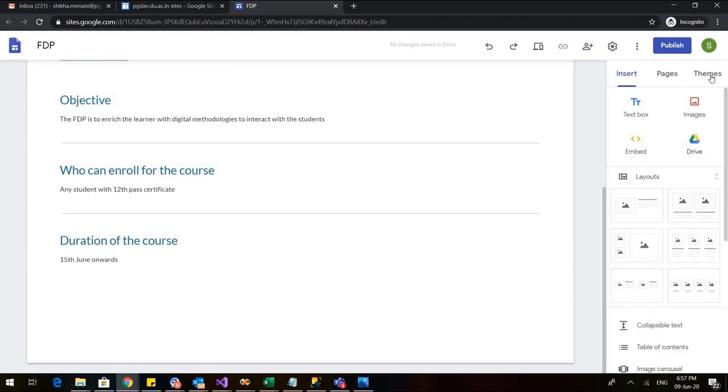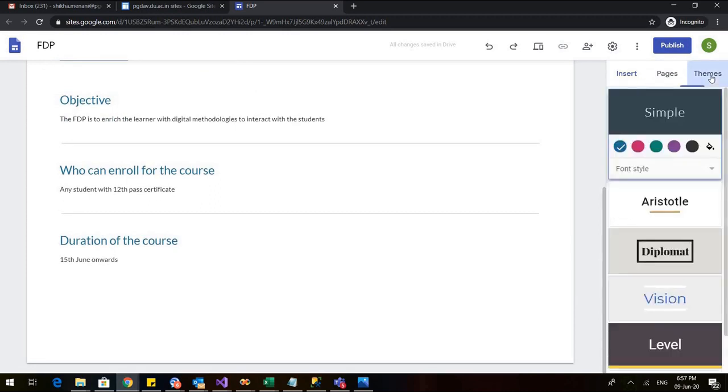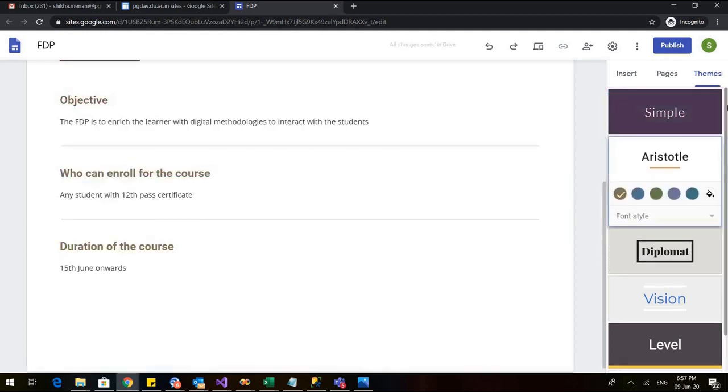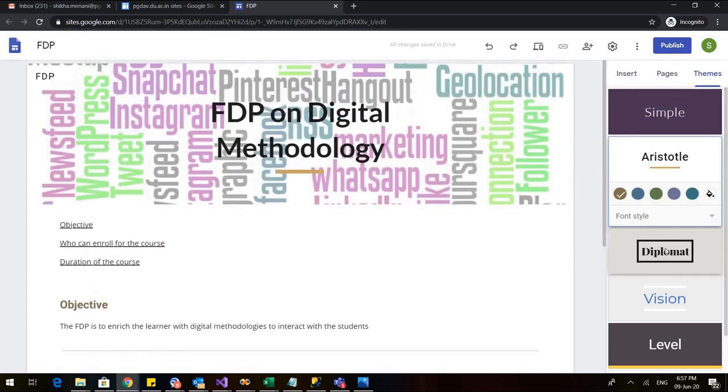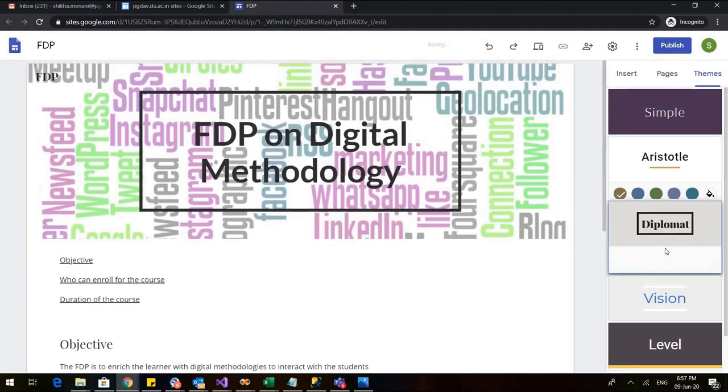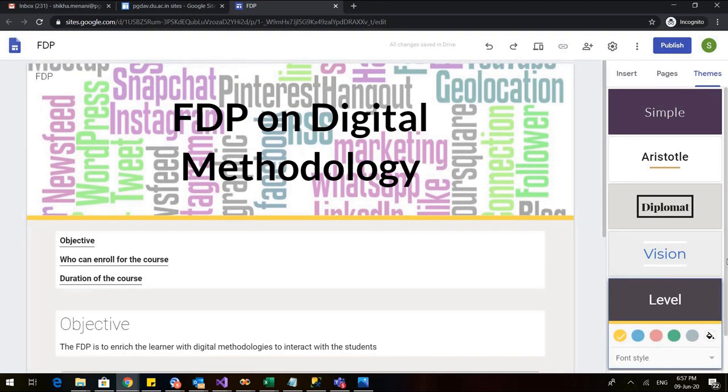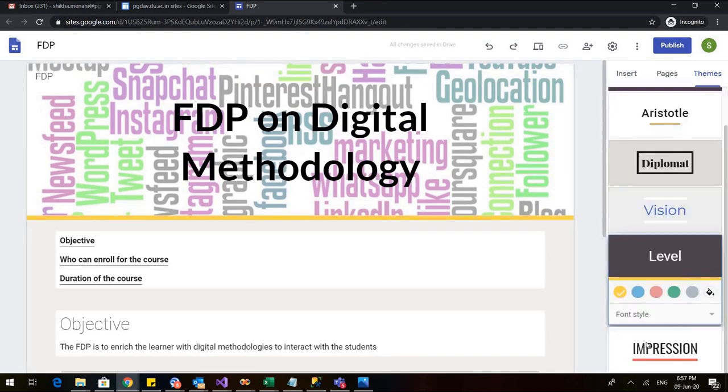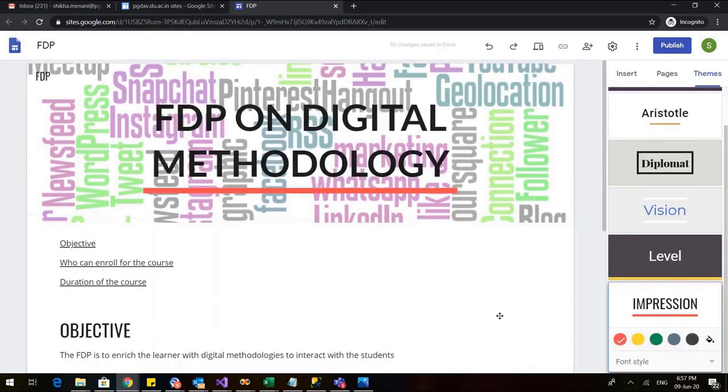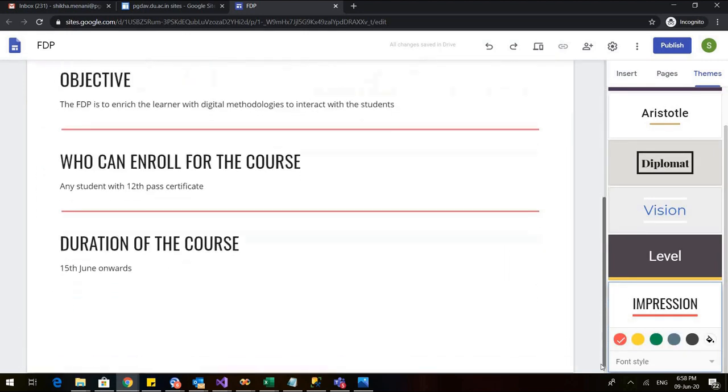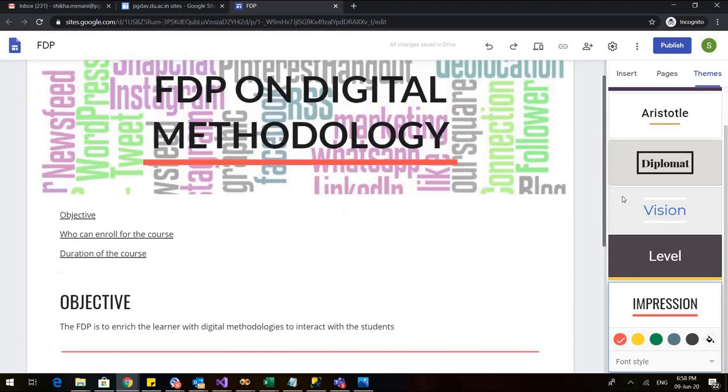Now if I want to change the theme, I don't want it to appear like a very monotonous thing. So I can go to the themes and there I can choose the color I want. So you can see that the color has automatically changed to pink. These are the various colors that I can decide. I can also select the writing style. So I can also select the writing style. There is diplomat, there is vision, there is level. And in the level also, there is impression. So it's your choice which theme you want for your website.